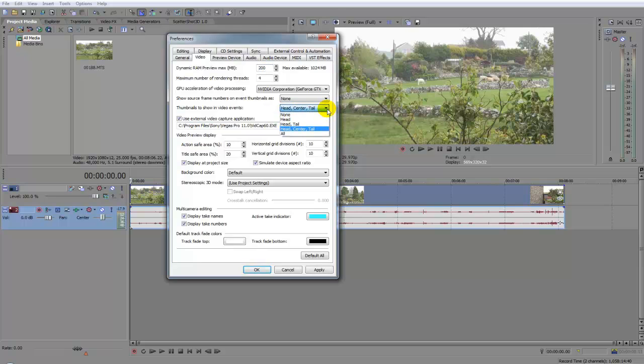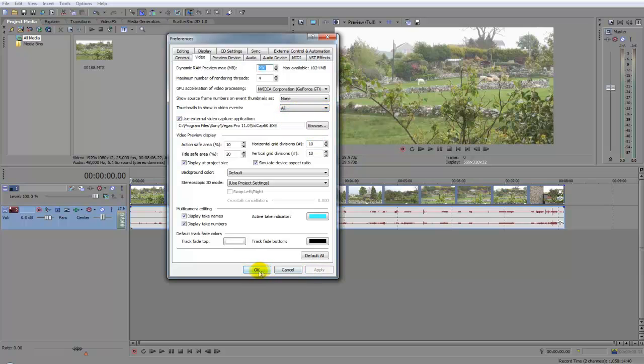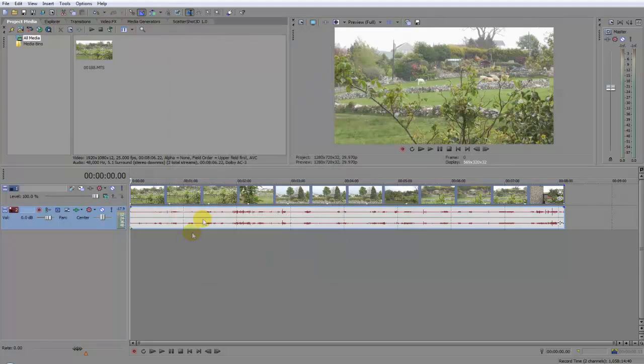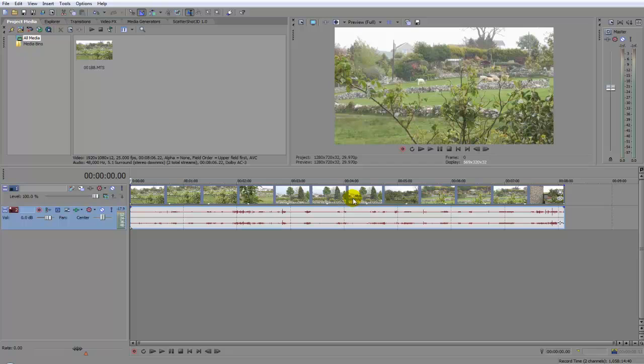All you need to do is click that, select All and Apply, click OK. Now you can see I can see all the thumbnails right. This is no frame, this is just the thumbnails of the frames.